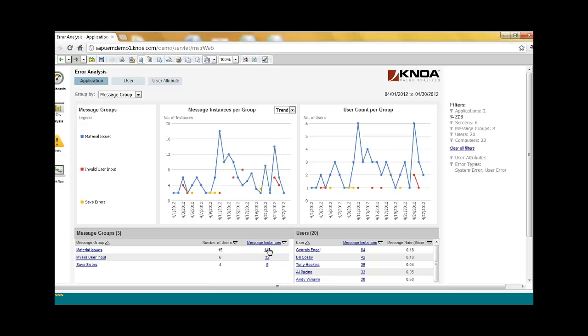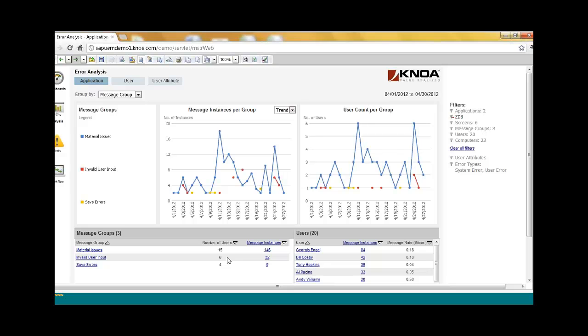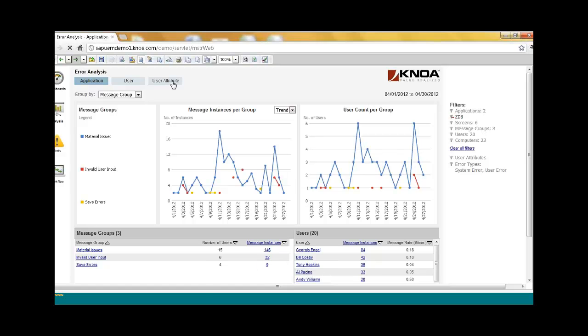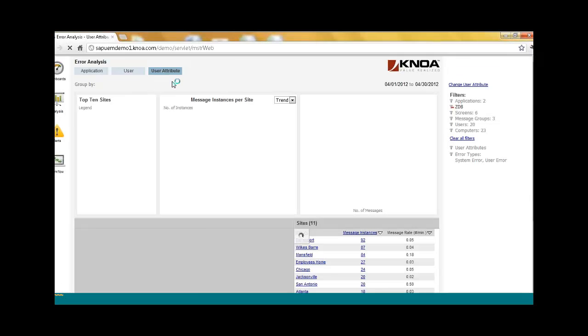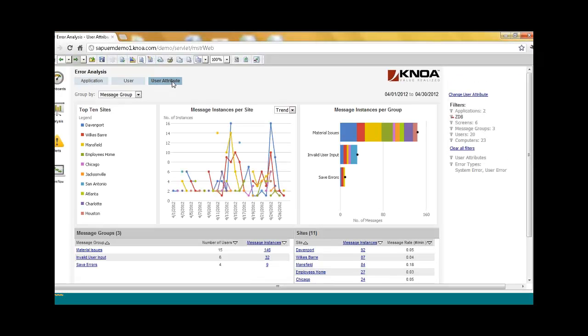So we're capturing all of the user errors, you can see here, 15 users having 146 instances of a material issue problem. Or 6 users are having 32 instances of invalid user input. All of this data is real time, all of this data allows your support teams and rapid response teams to really get ahead of the upgrade and make sure that the upgrade is successful and that it is handed over to the operations and sustainability organization.